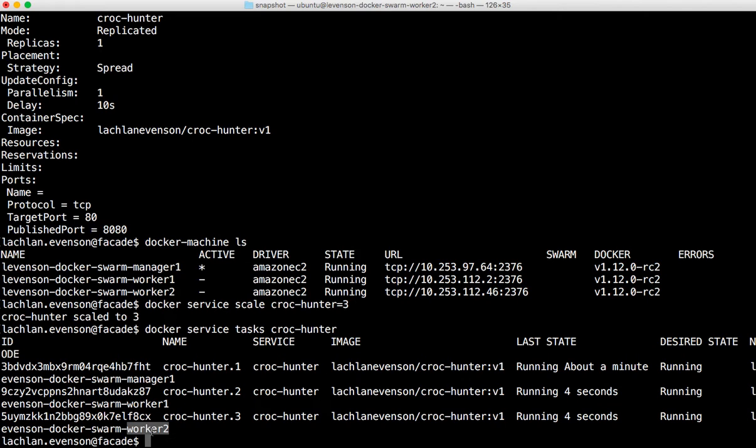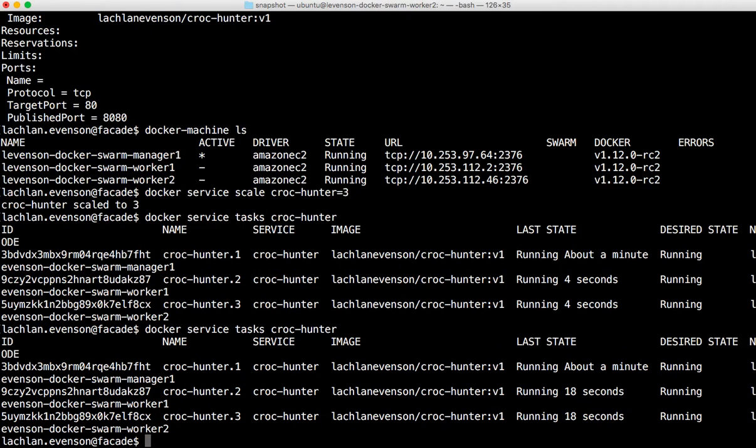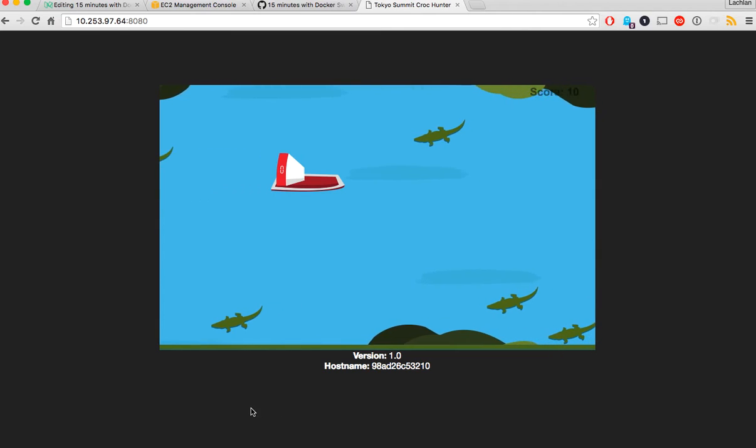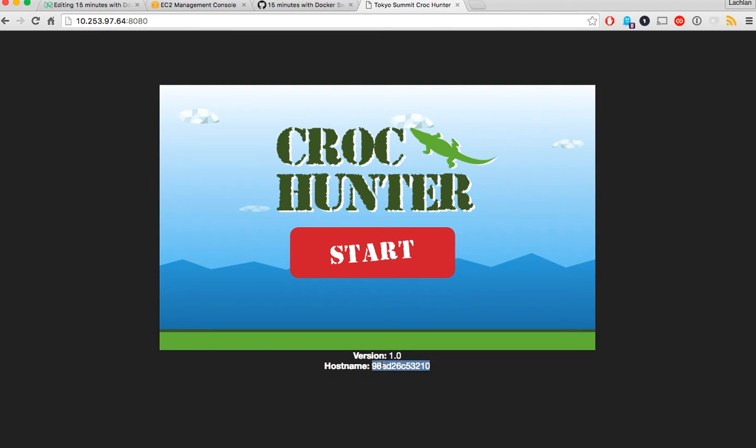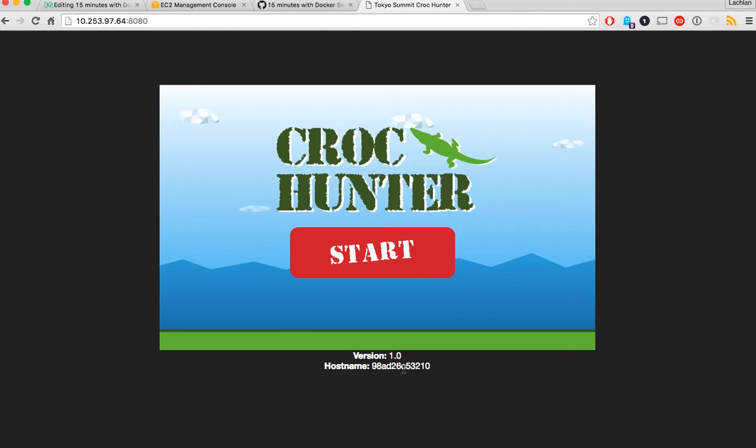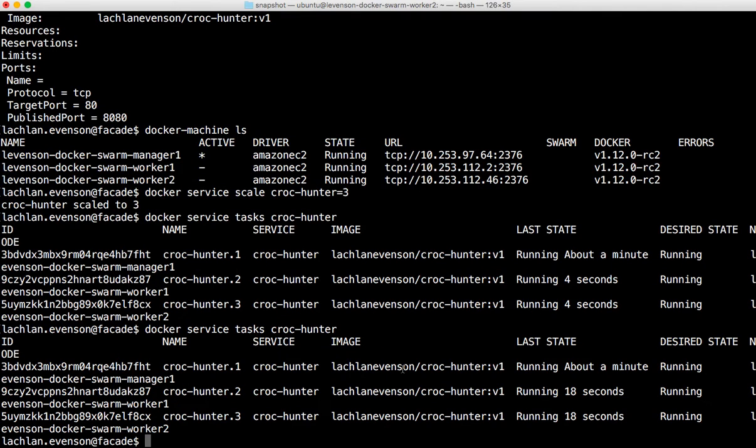So now if they're all up and running, I should expect in this app to see when I refresh a different hostname. And there we go. So we have actually been load balanced to another running container in the cluster, and again. Okay, so we're scaled to three.